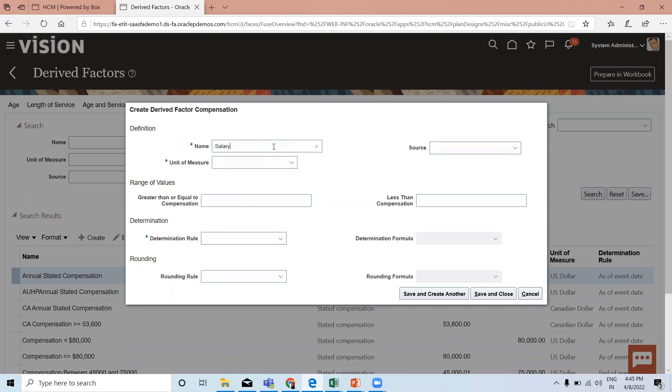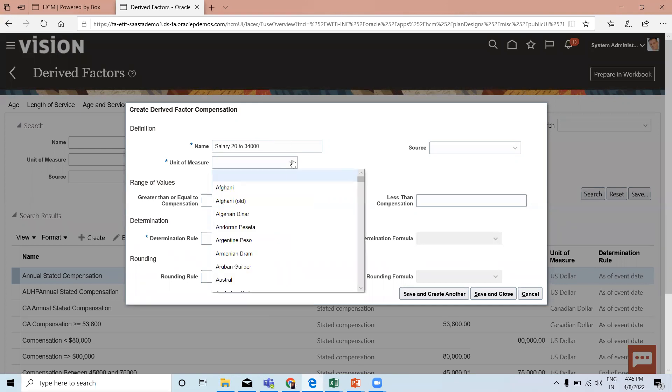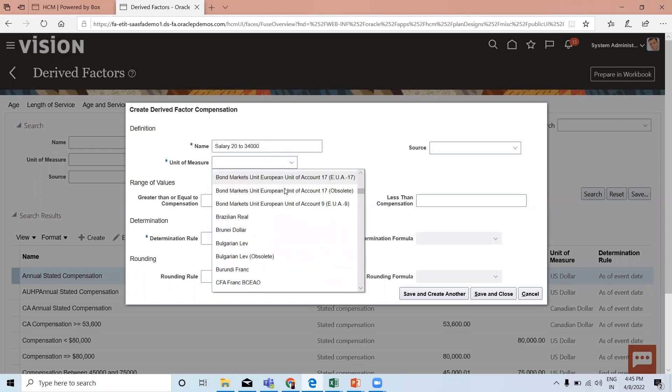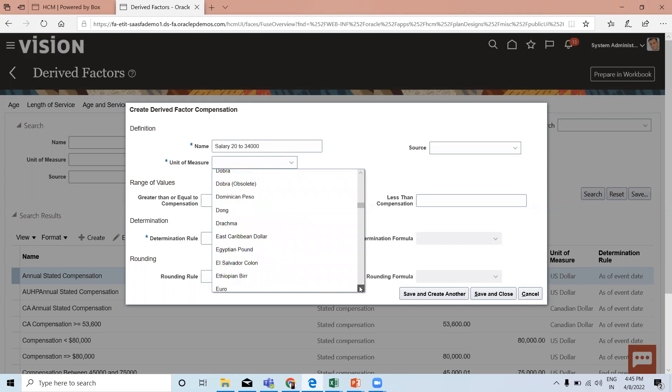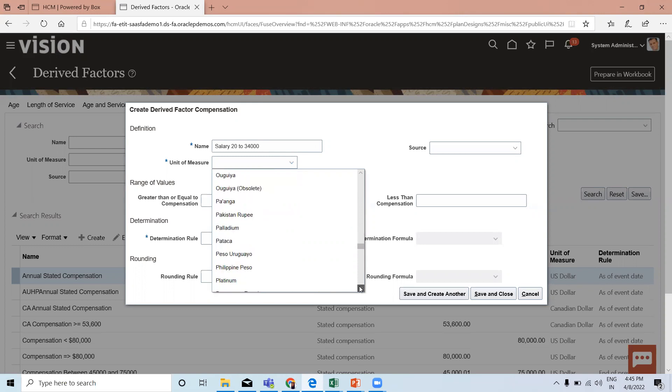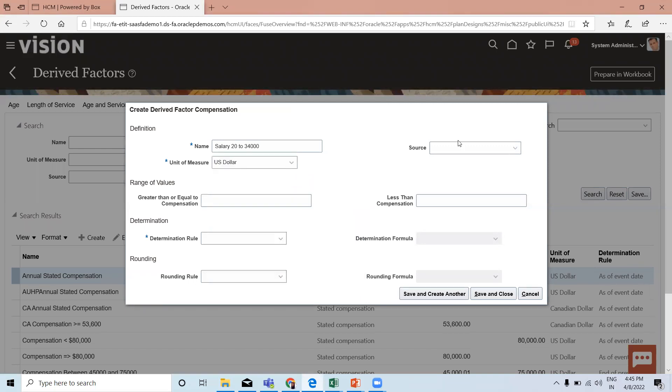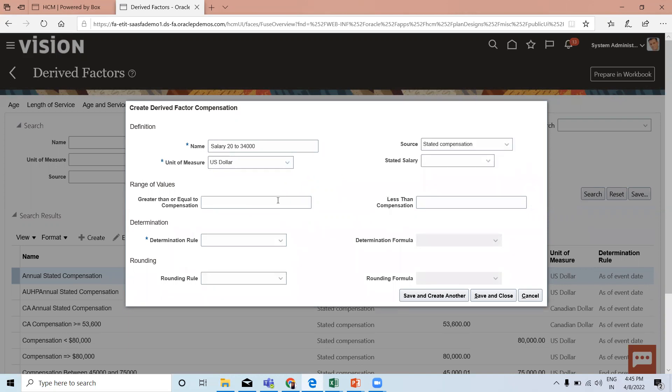Give the name 'Salary Between 20 to 34,000', select the unit of measure as US Dollar, source as Total Compensation. You can fill the range of values here: greater than or equal to 20,000 and less than 35,000.